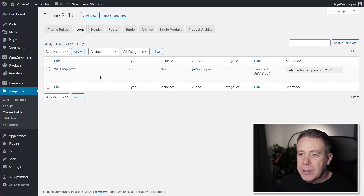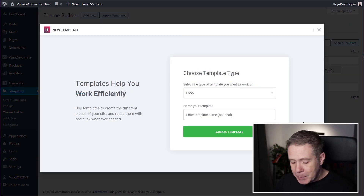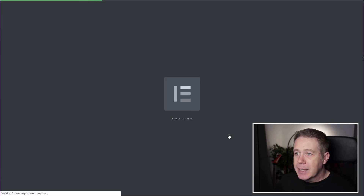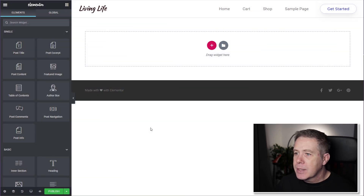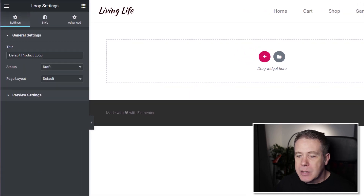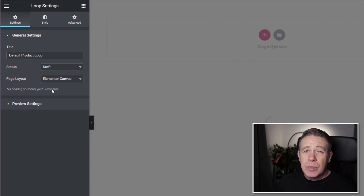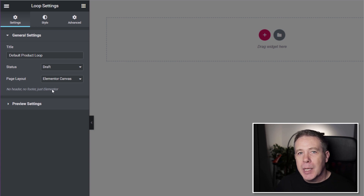Inside the theme builder, under the loop section, we're going to click Add New. We'll give this a name, making sure the type is set to Loop, and we'll call it Default Product Loop. Hit Create Template, and that takes us into Elementor. We can go into the editor as normal. We'll close the library and start from scratch. First, come into Settings and set the page layout to Elementor Canvas, which gives us a clean blank slate without distractions like headers and footers.